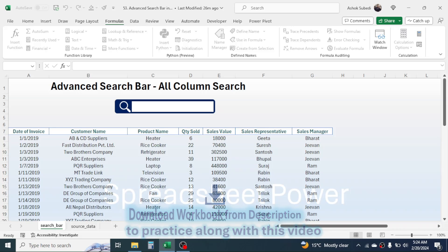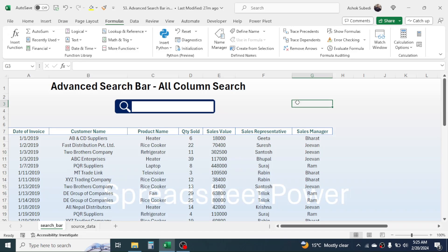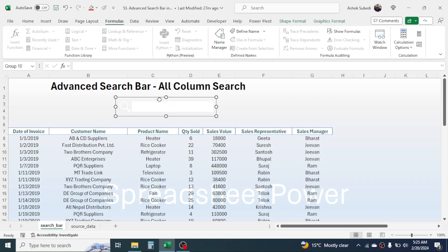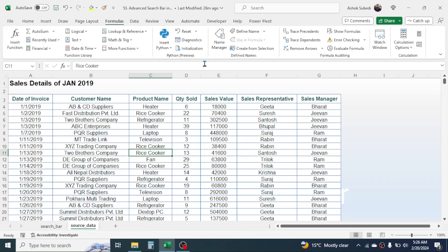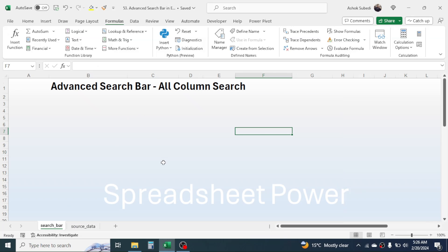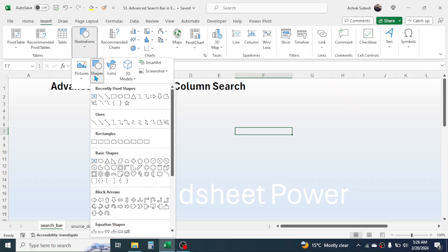So here we are going to learn how to create this dynamic search bar in Excel. First of all, I will clear the already created search bar and formula from this sheet, then we start with the process. Now I have only the source data and the search bar sheet. So now let's start. First of all, we need to make a search bar.